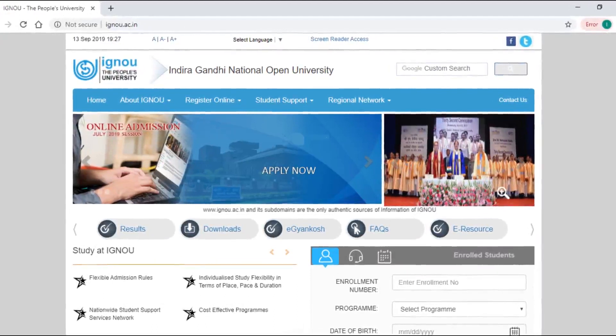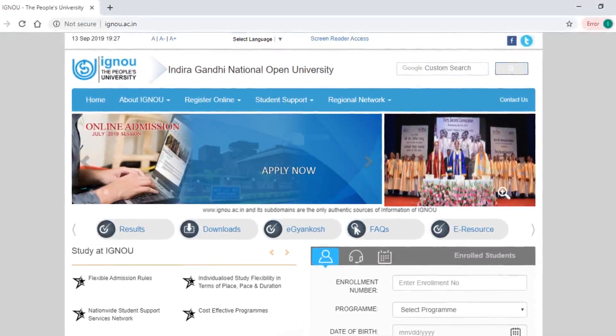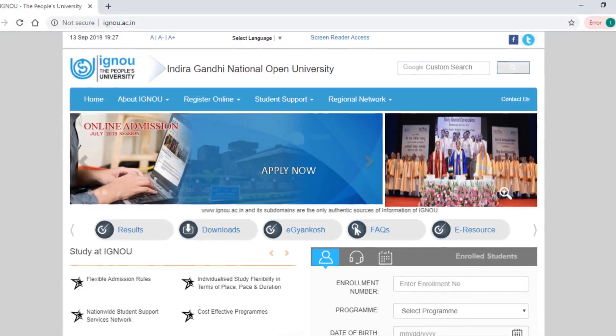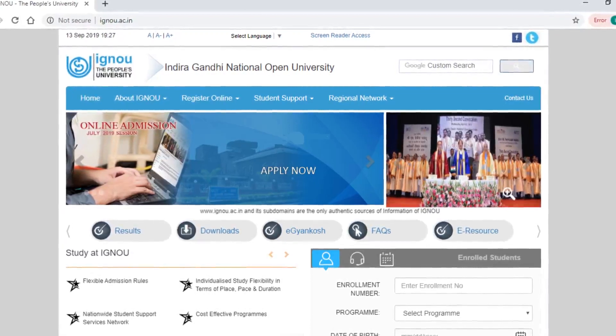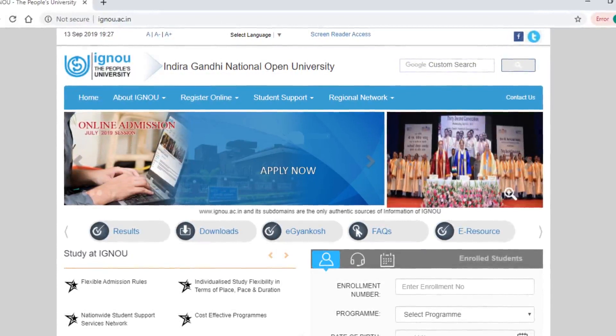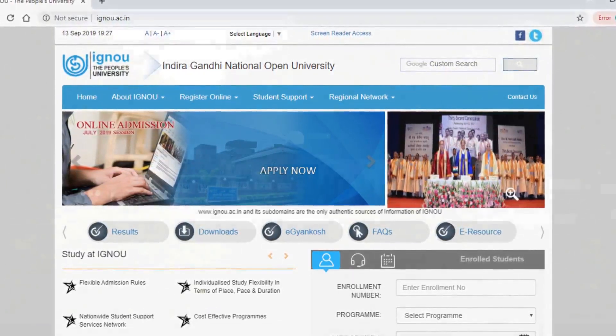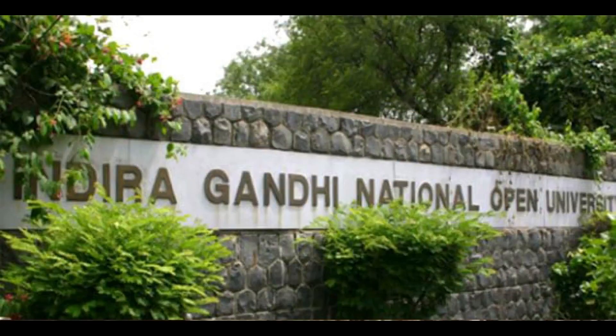If you are a student, you can use the same study center. You can also change the study center. If you have any process, you will need to know more details about it.